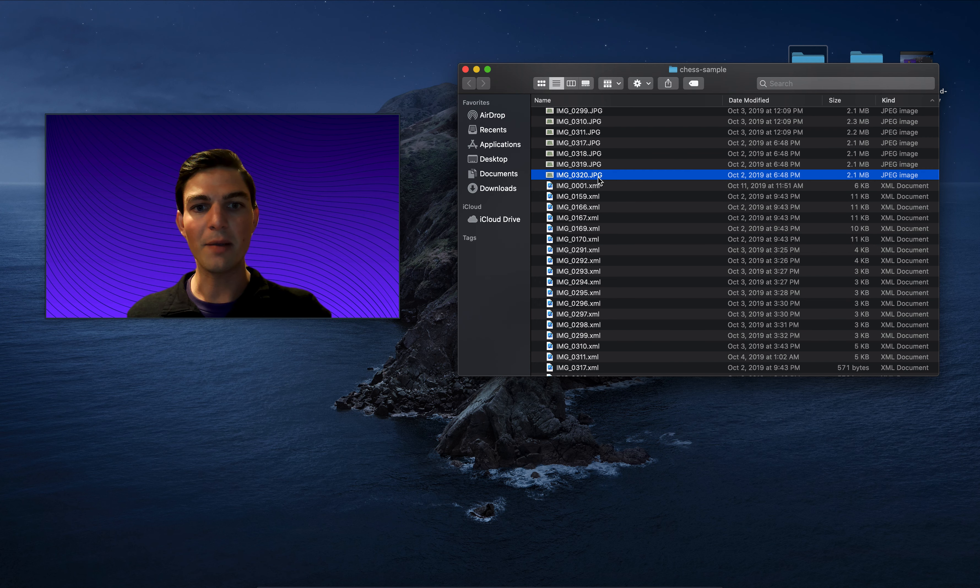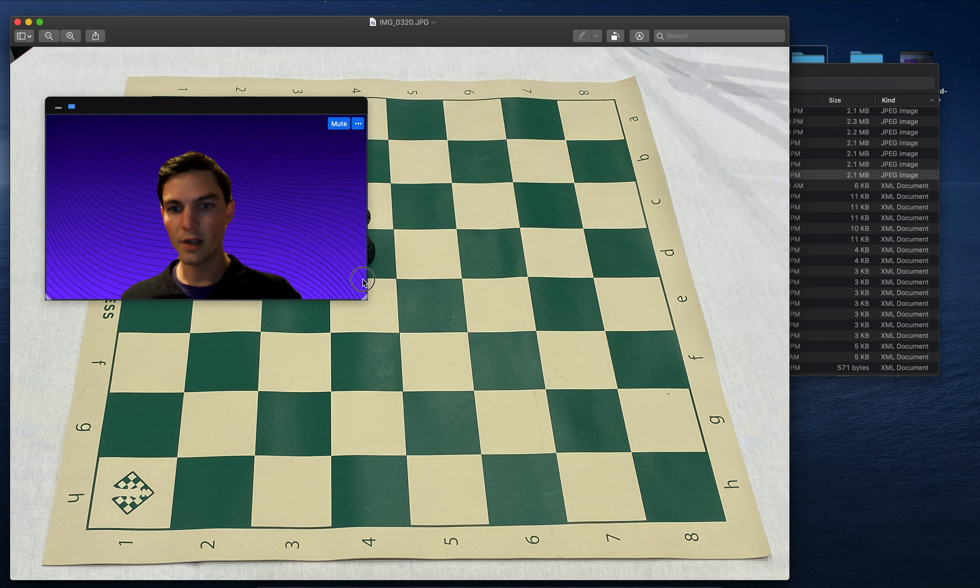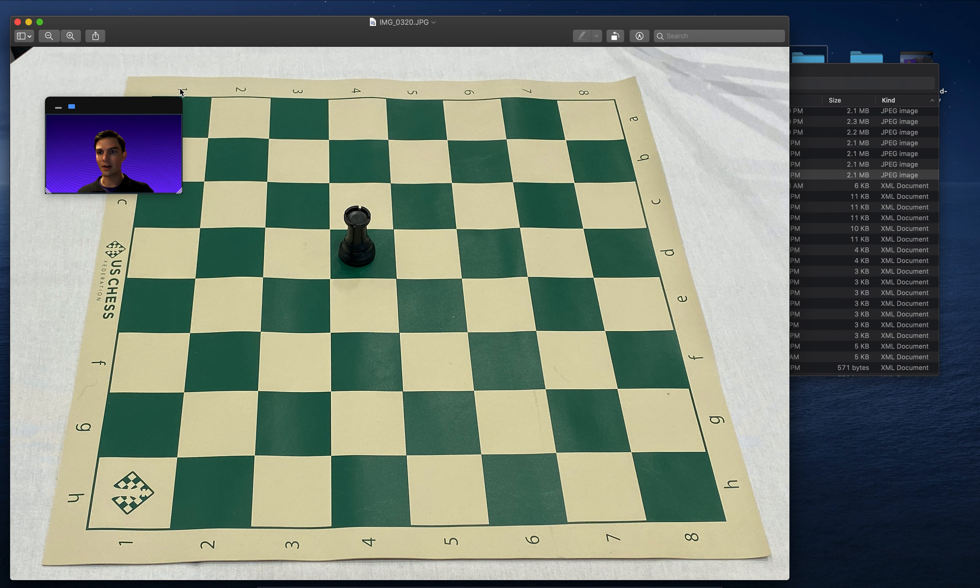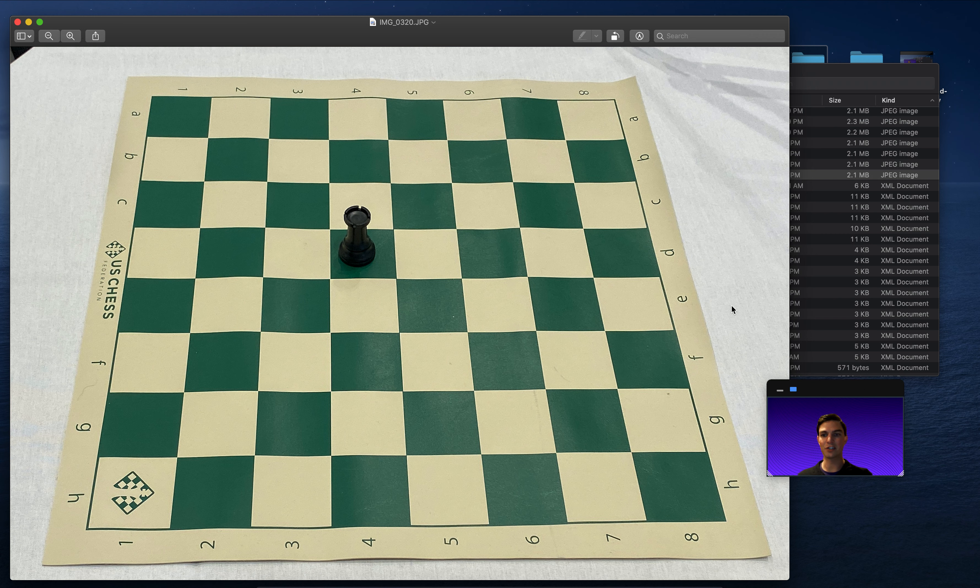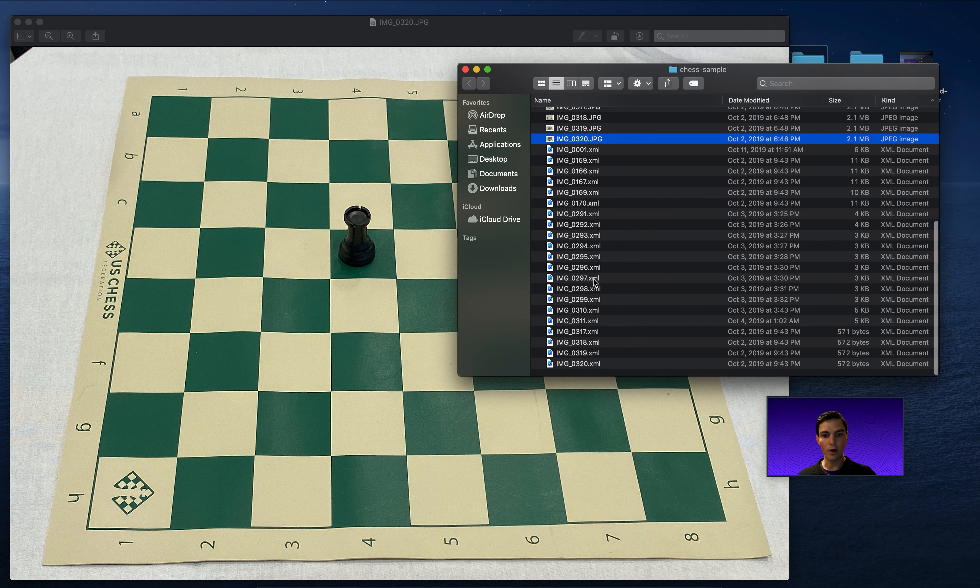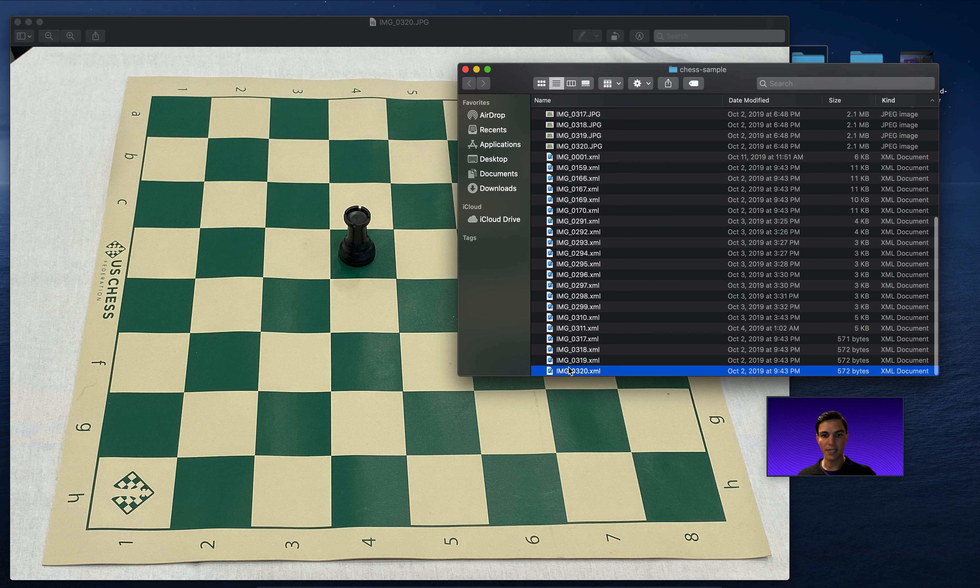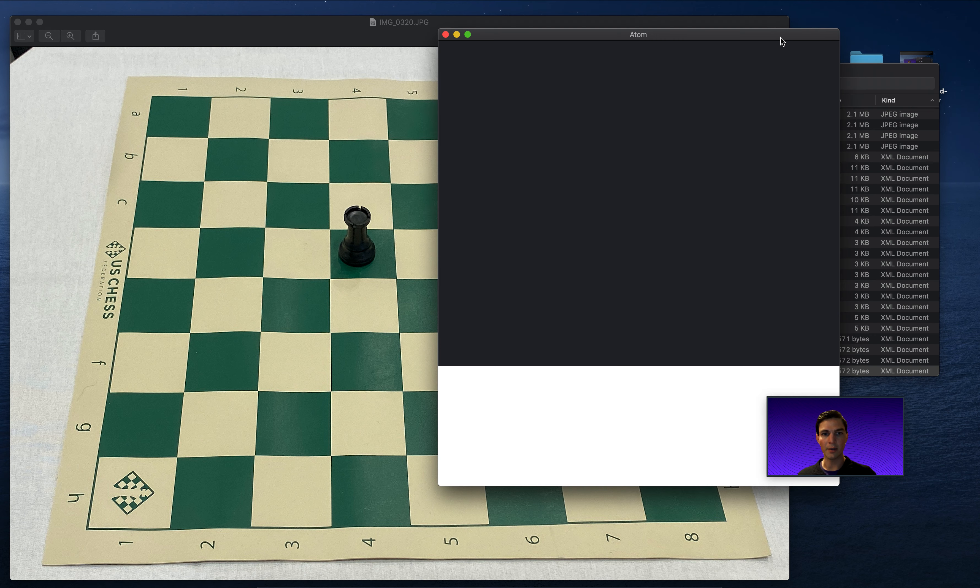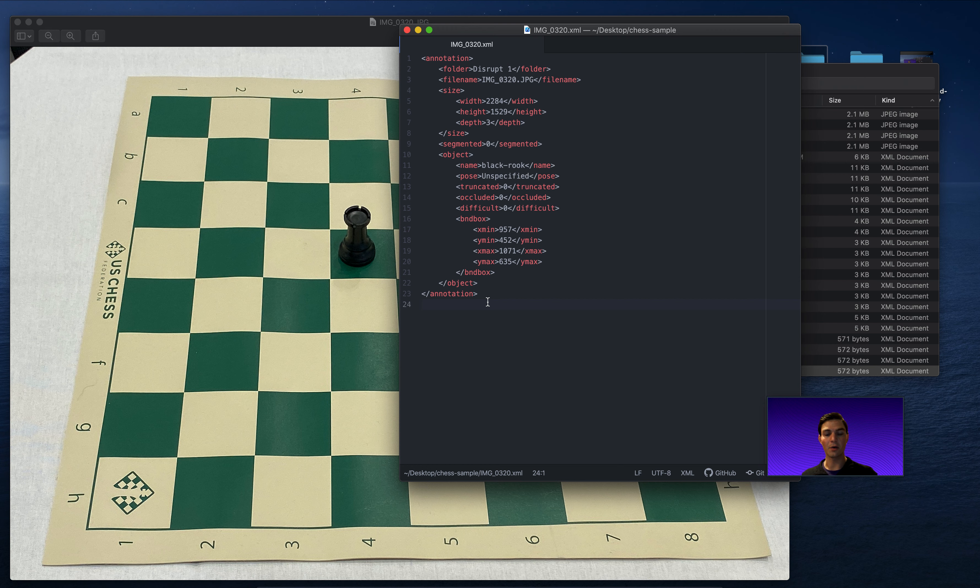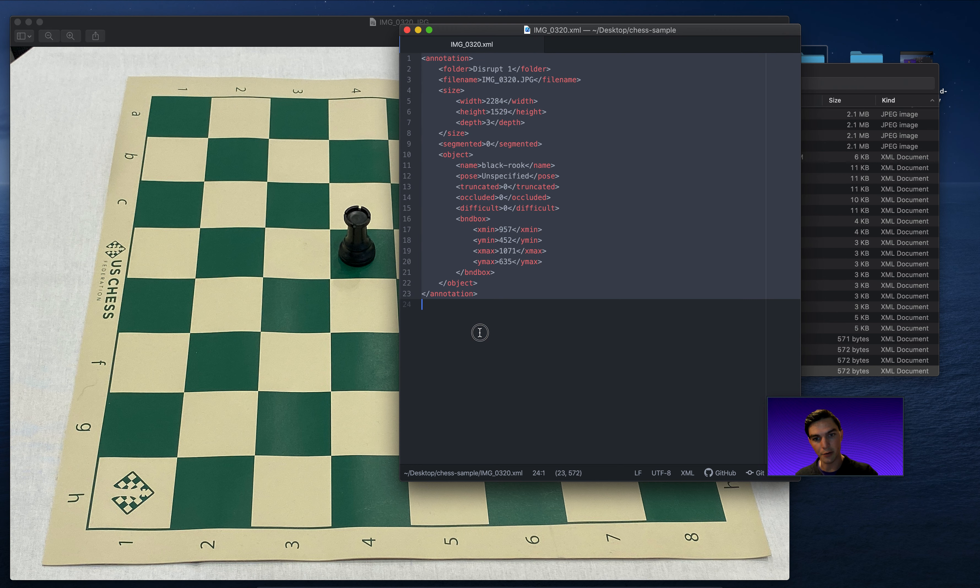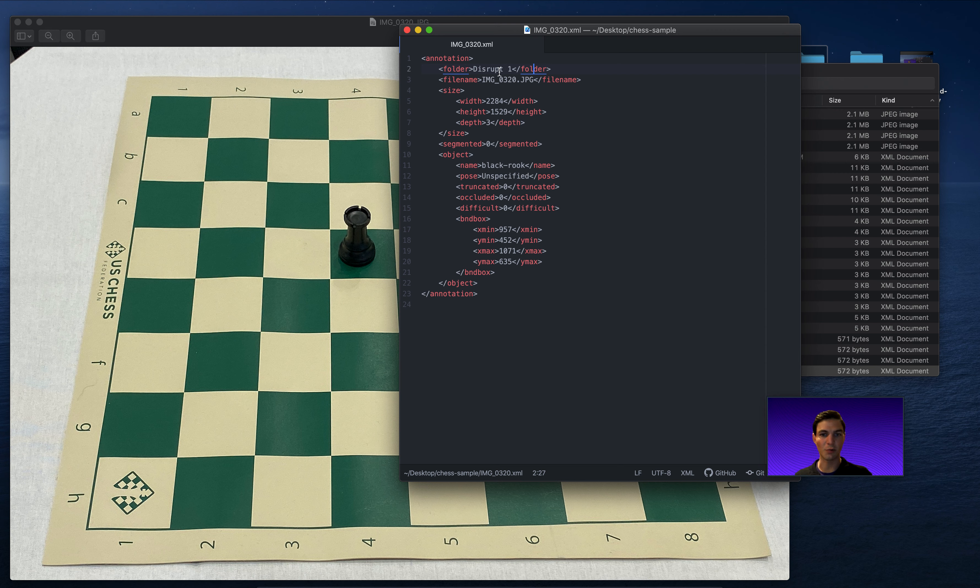So for example, if I pull up this image here, where if I got myself out of the way, on this image, I have just a single object that I want to have annotated. And that object is this black rook. So this image is called image_0320.jpeg. So let me pull up that corresponding annotation image_0320.xml. And you'll see that in my text editor here, I have a couple of key fields. In this XML format, it's structured like a tree. So I have an open bracket for annotation and a closed bracket for annotation. I have a folder name. This one was just in a folder called disrupt one. The folder name doesn't really matter.